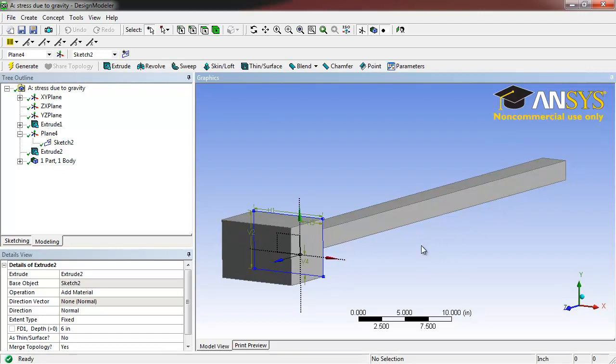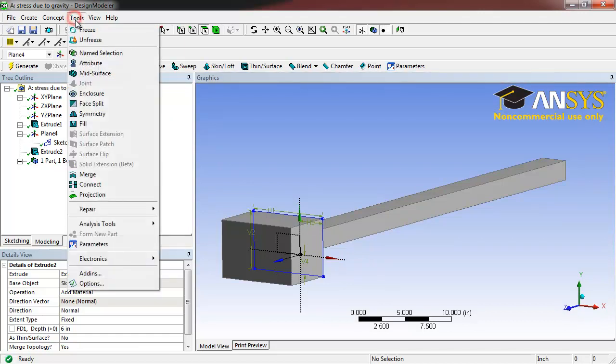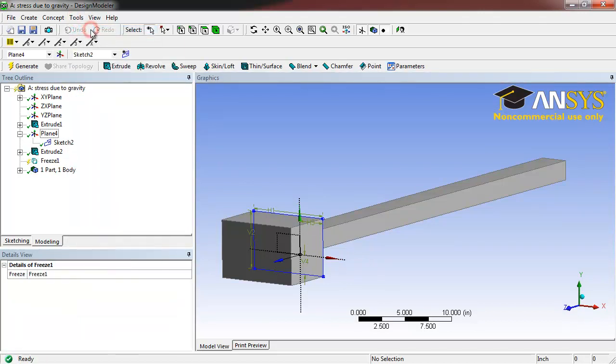Next, we need to slice our geometry into two separate parts, so that we can effectively mesh them in the next step. To do this, first go to Tools, Freeze.